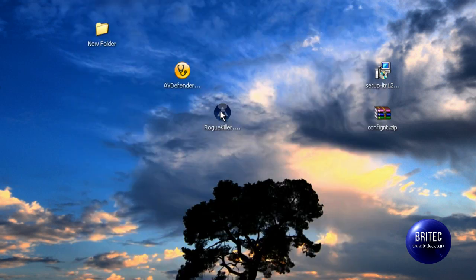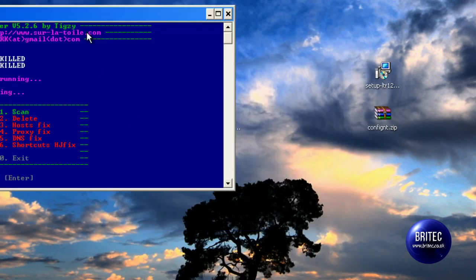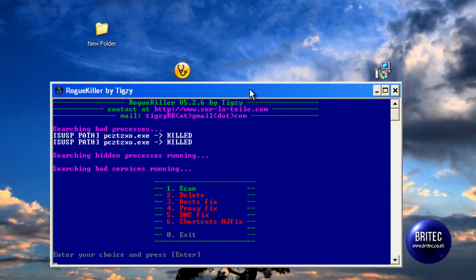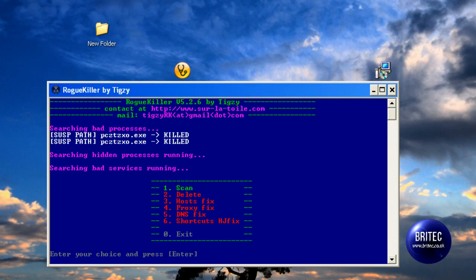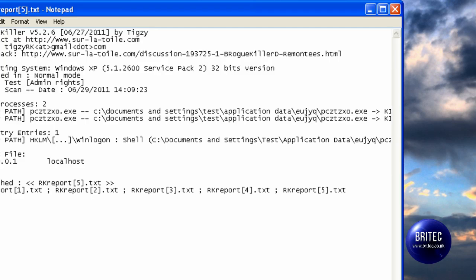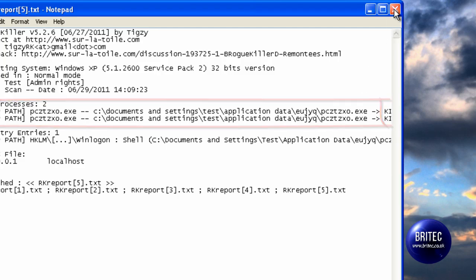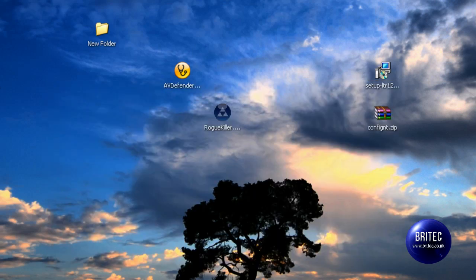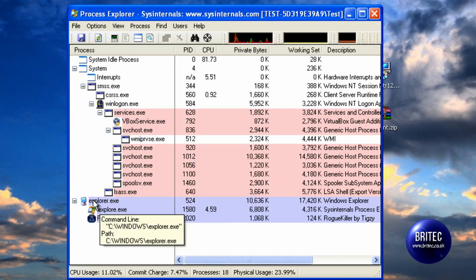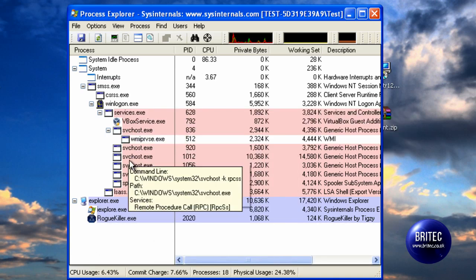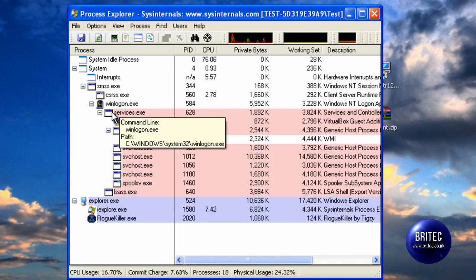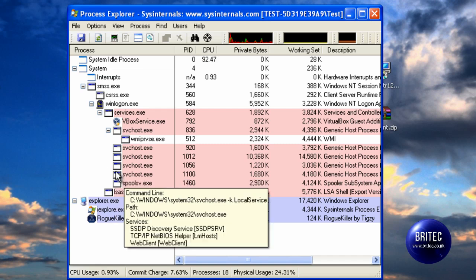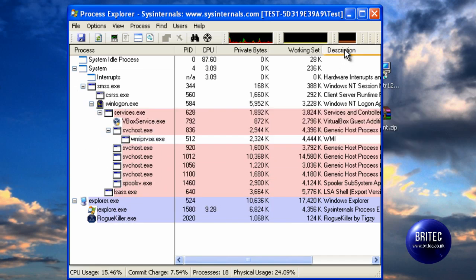You can either do it that way, or as I said you can run RogueKiller. Once you run RogueKiller it will kill the process like so, and this is the process there. So we are going to close that off. Because we ran RogueKiller, it has now killed this process as you can see. Either way, whatever way you want to do it, you can do it that way.